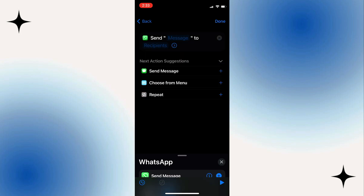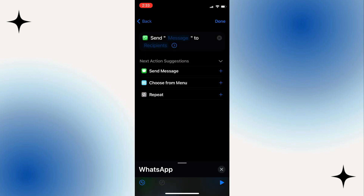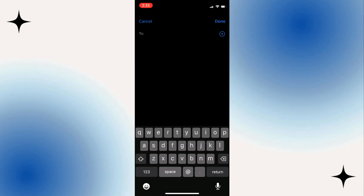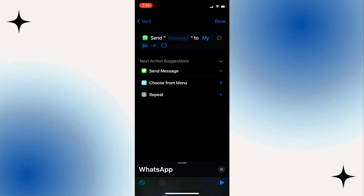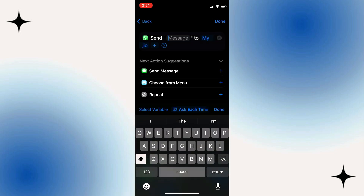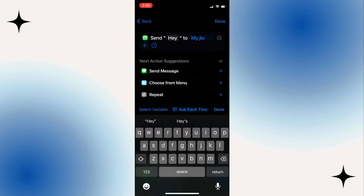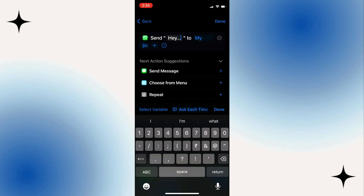Now enter the message at the top that needs to be sent. You can also add several people and send them a message at the same time by clicking the plus sign. Once you have checked everything,